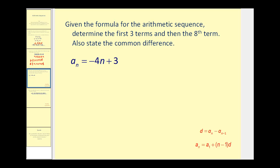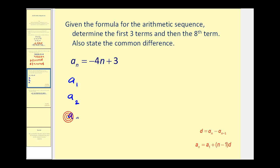On this problem we're given the formula for the arithmetic sequence. We want to determine the first three terms and then the eighth term — that is, a sub one, a sub two, a sub three, and a sub eight.